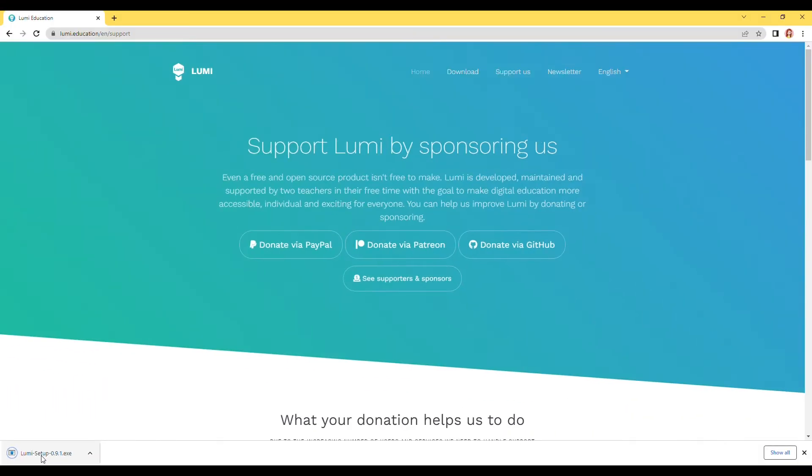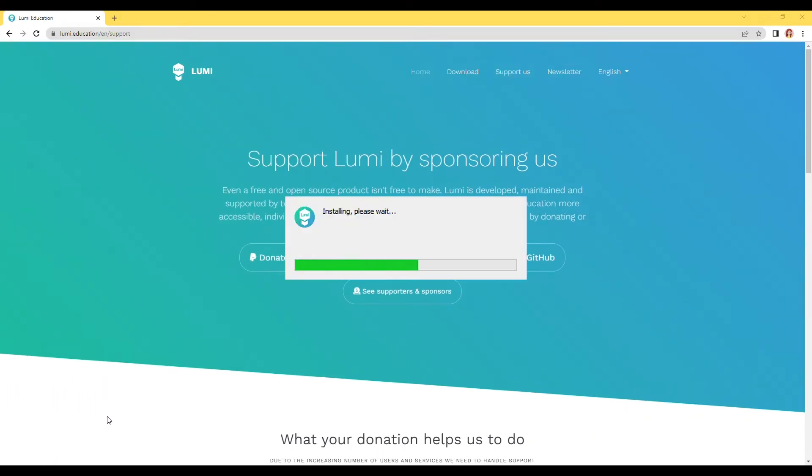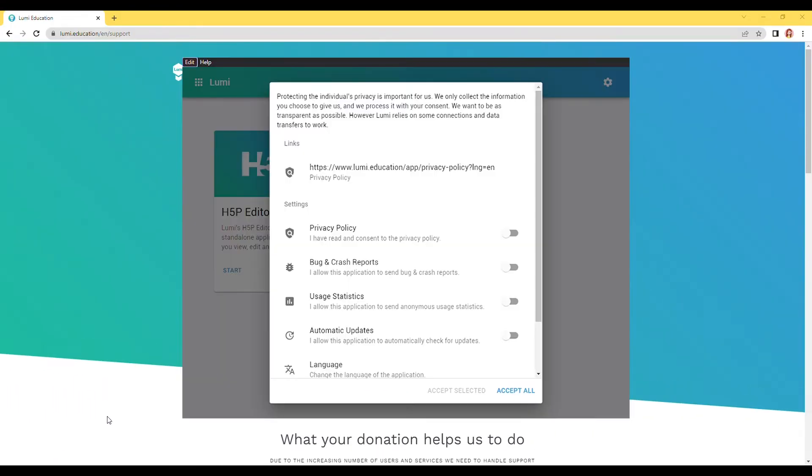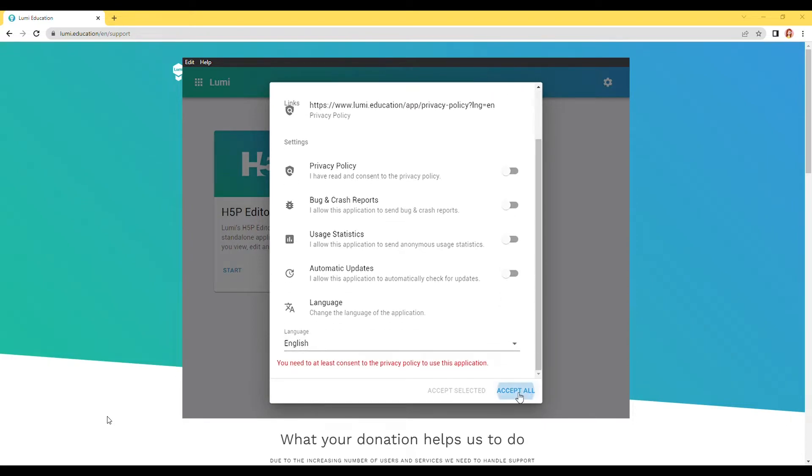Open the installer and it will automatically install the app. Click accept all, and you are done.